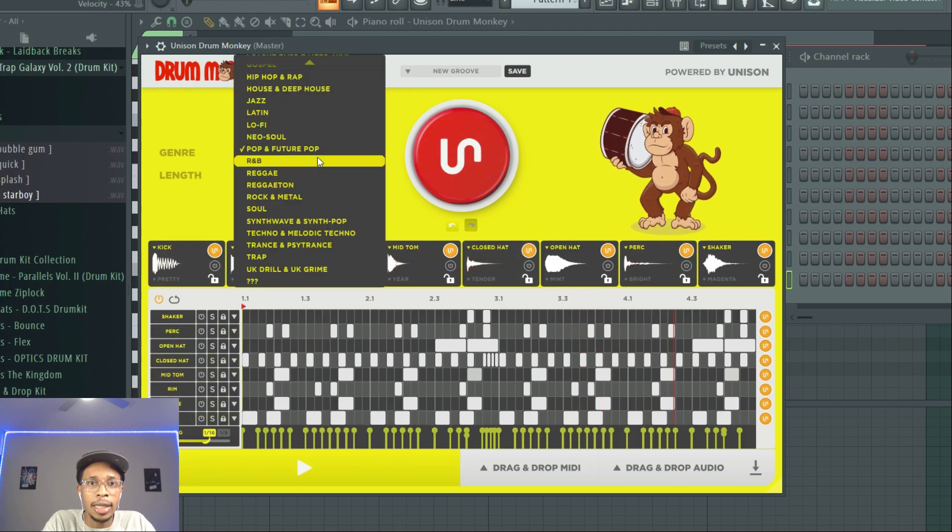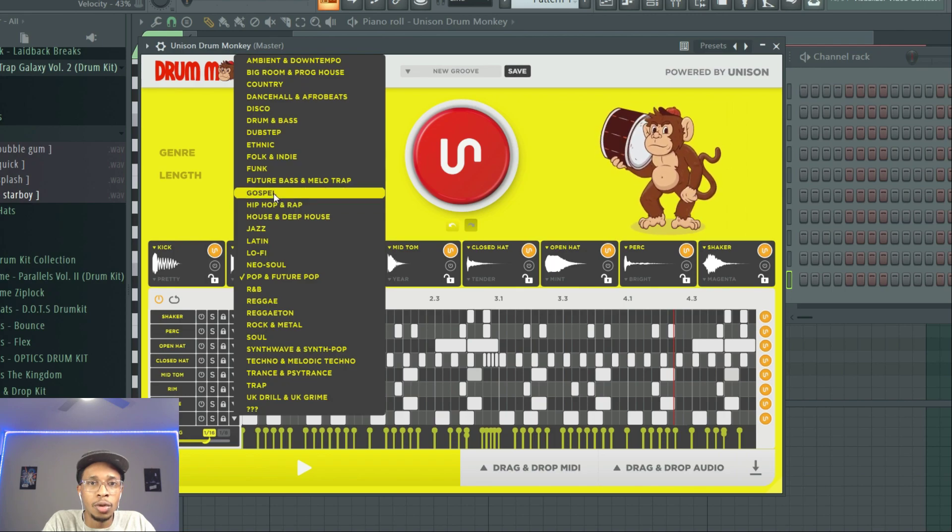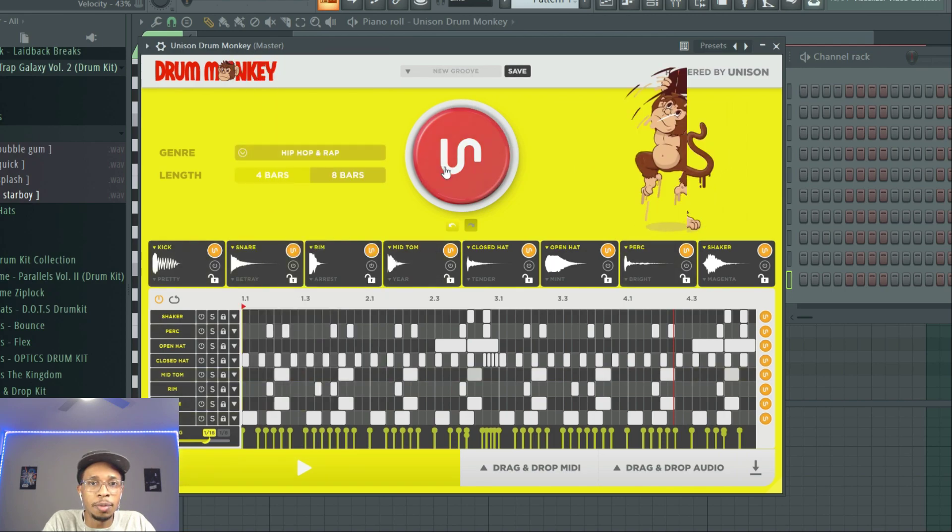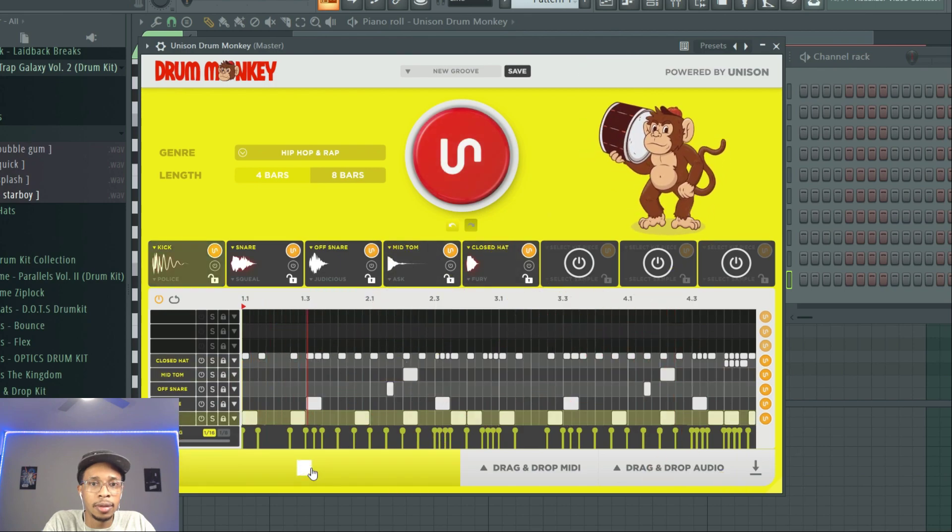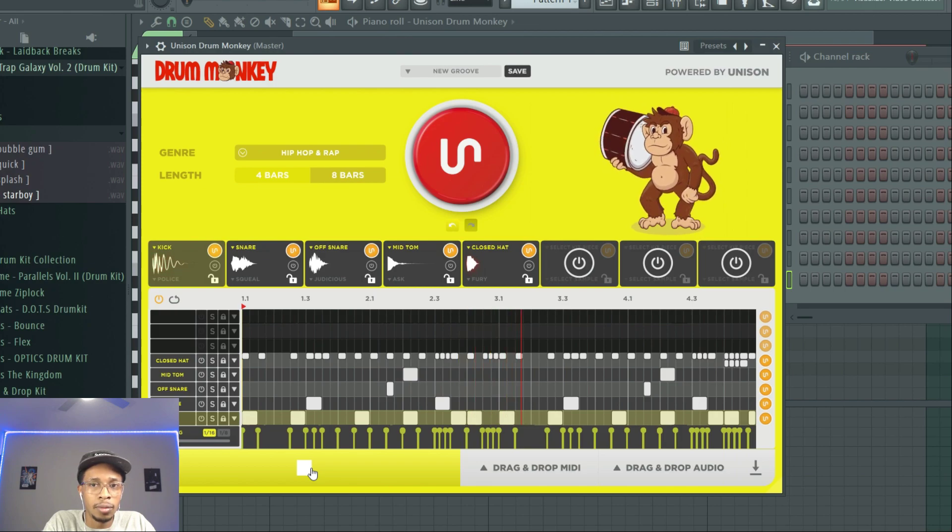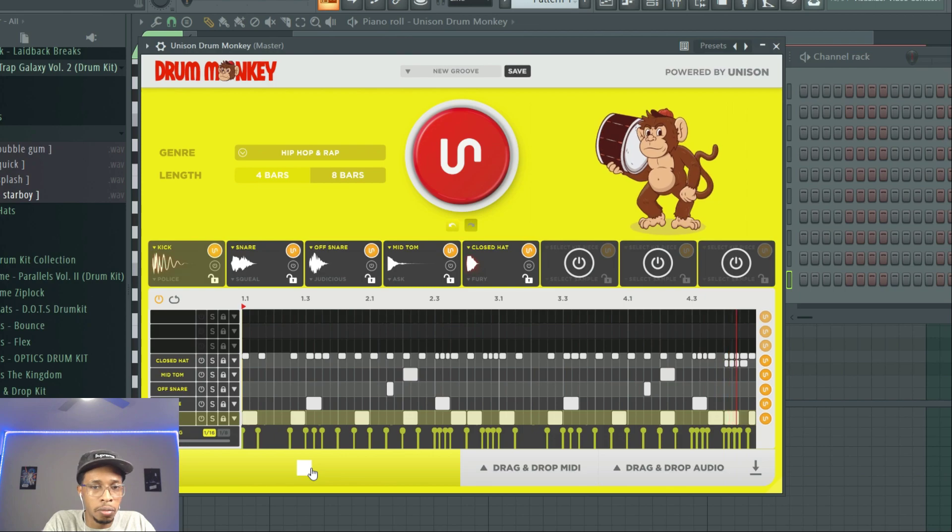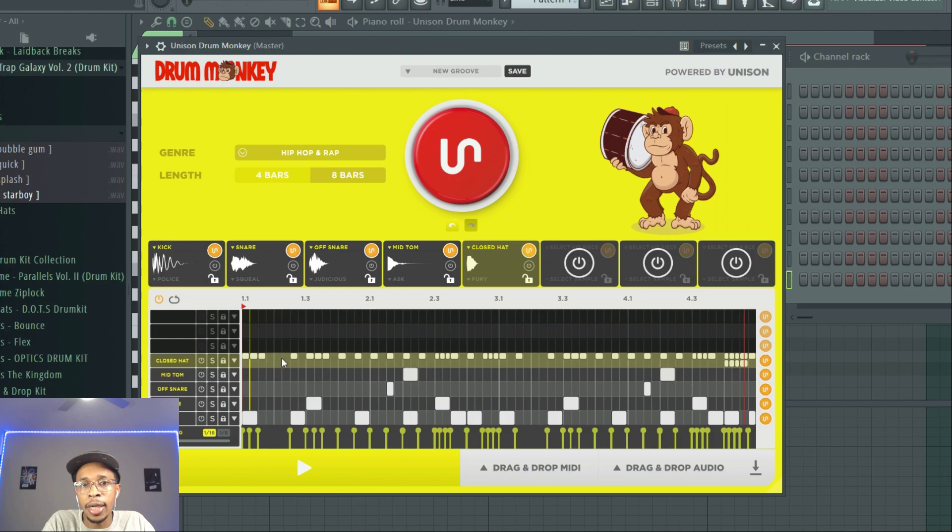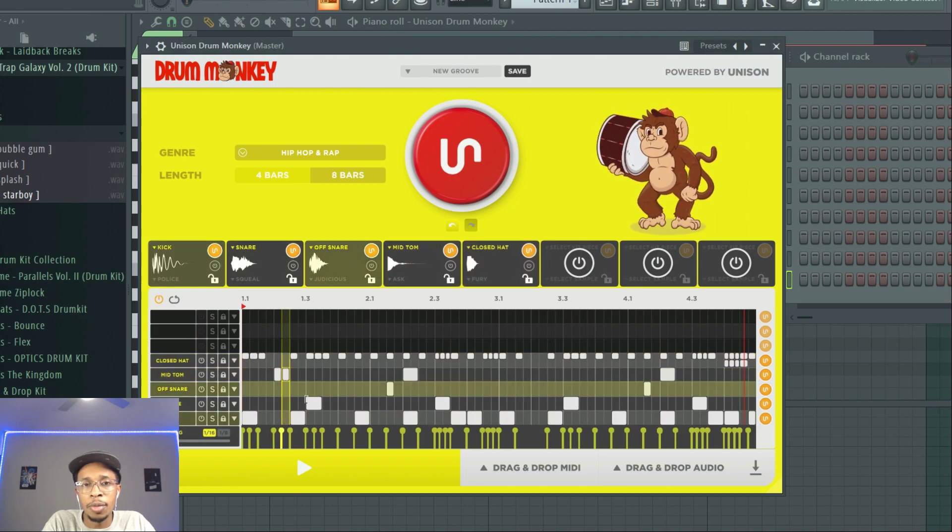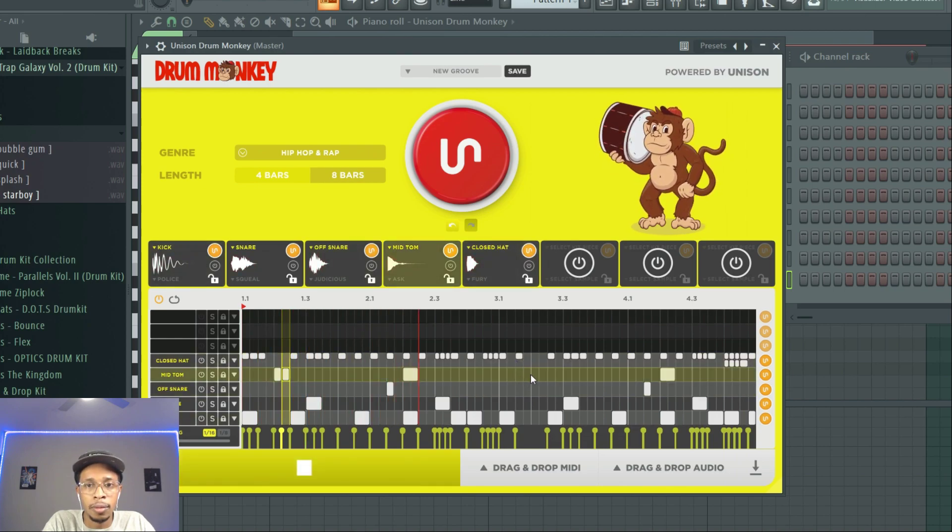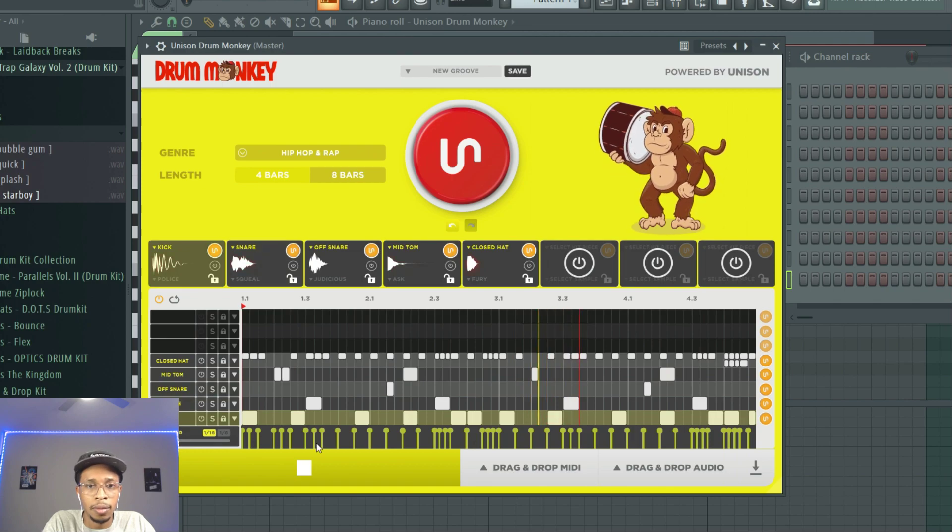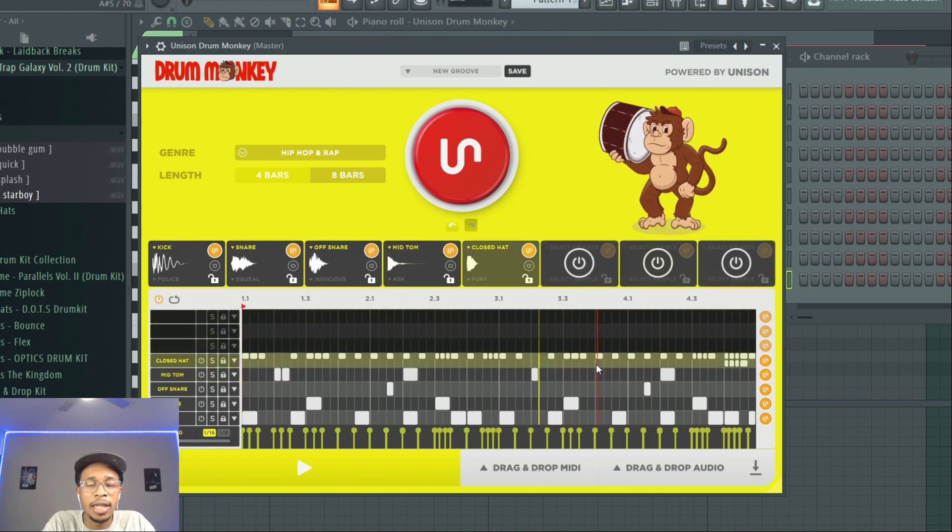So it looks like it gets a pretty good job of getting to the genre that you're picking. Okay, and I do like that you can go in here, and you can go ahead and do your own. It's just like a piano roll. Okay, so that's pretty cool. You can go in and you can really change that up. I do like that.